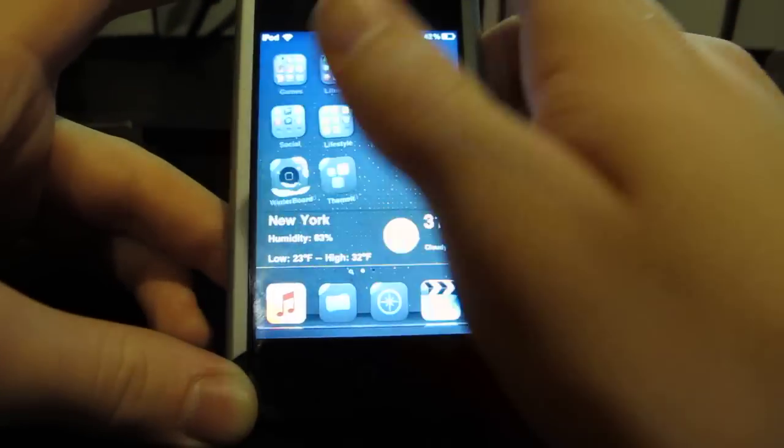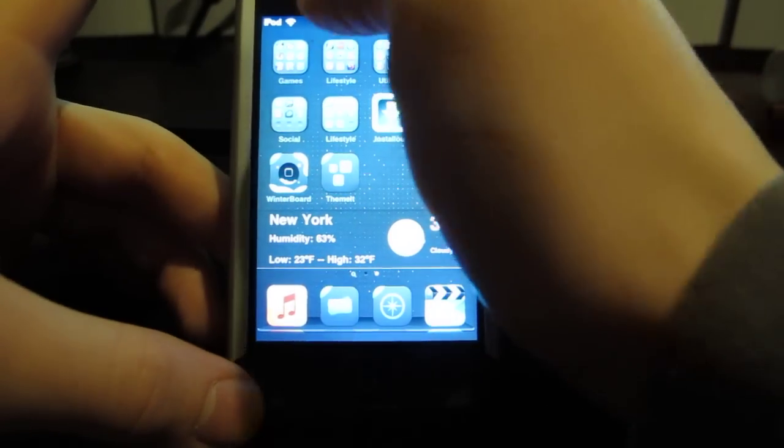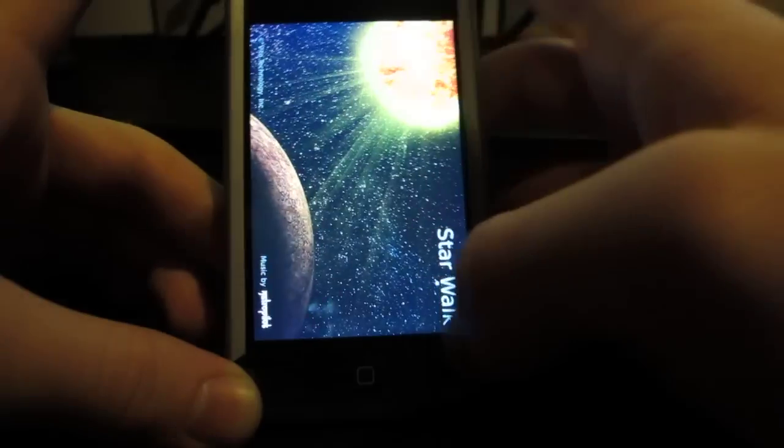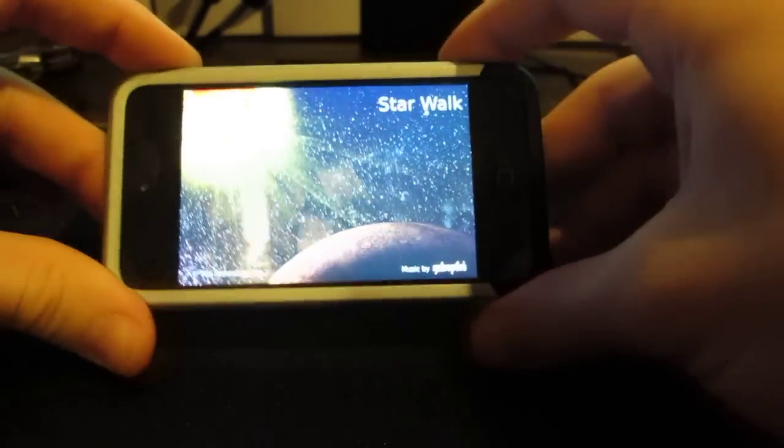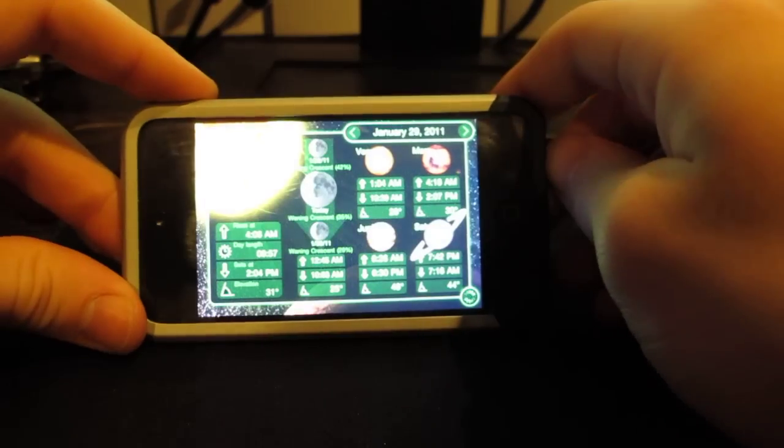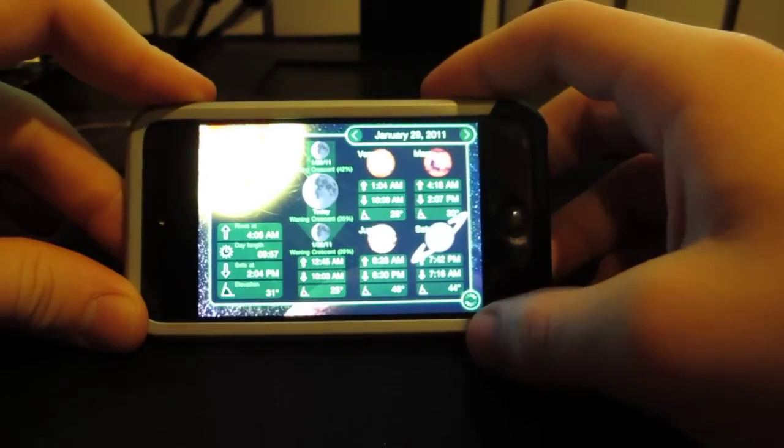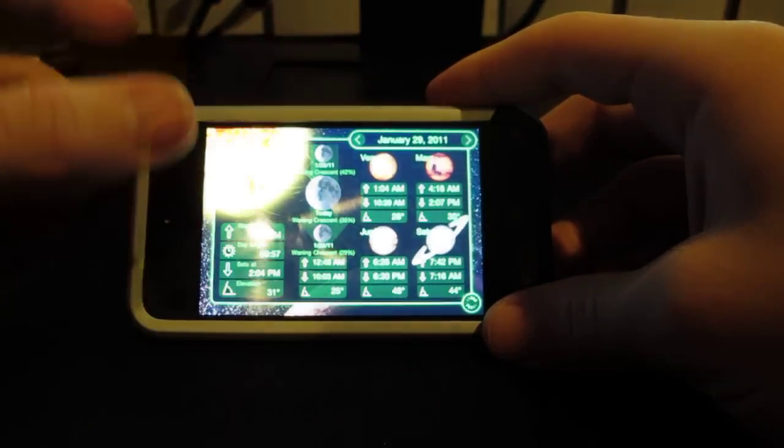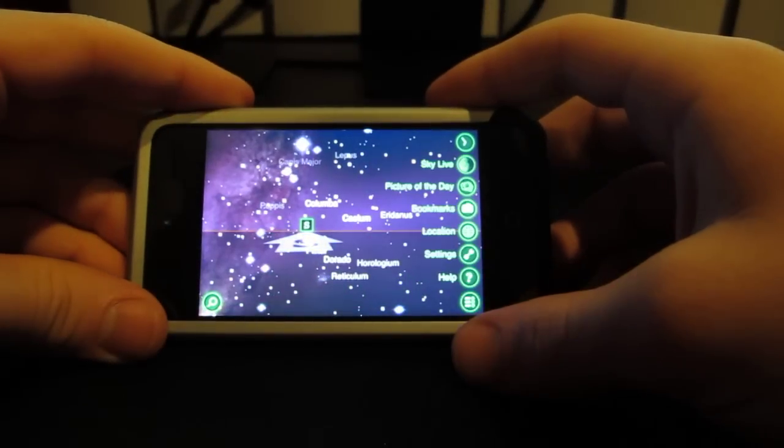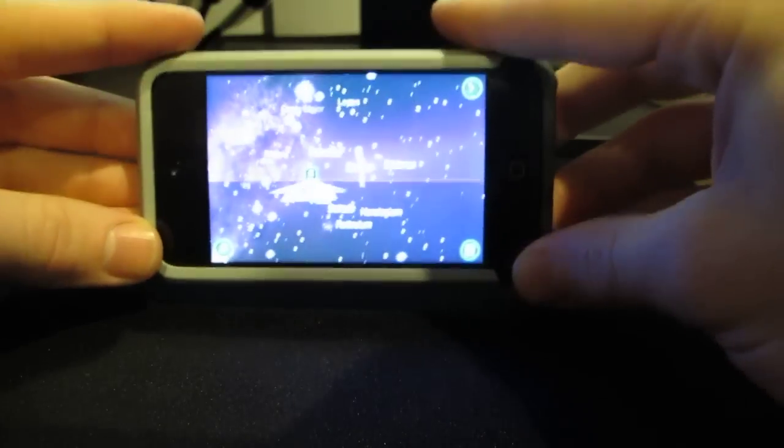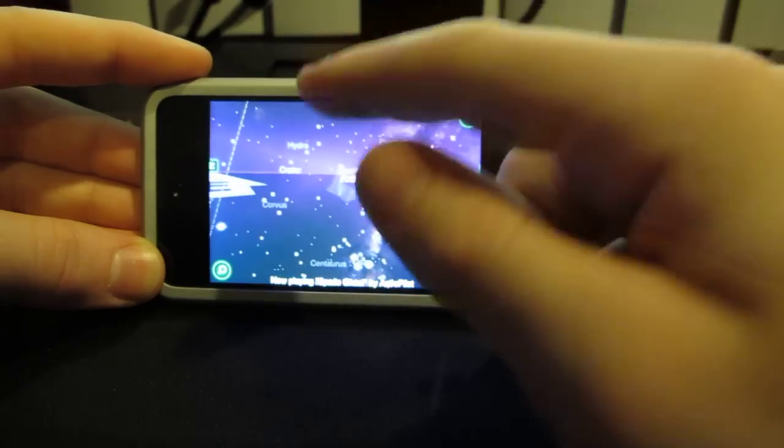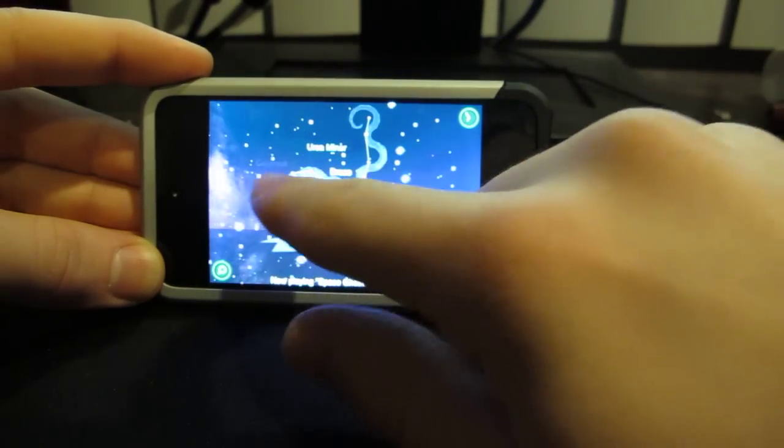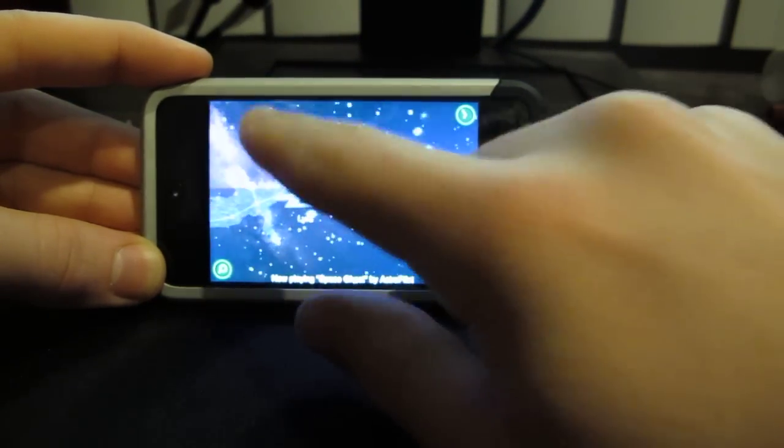Number 10 would have to be Starwalk. What Starwalk is, is that it shows a view of the sky, like the sky stars. On the iPod Touch you have to scroll through it with your finger, and on something that has a compass you can just move with it. This one doesn't work like that. You can just move through it and you can see each star, what pattern they form. It's really cool. It has the names for each star.